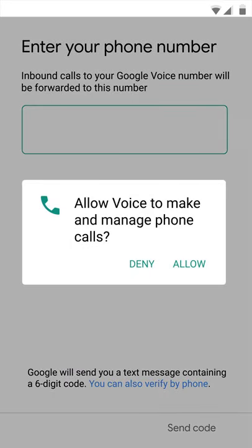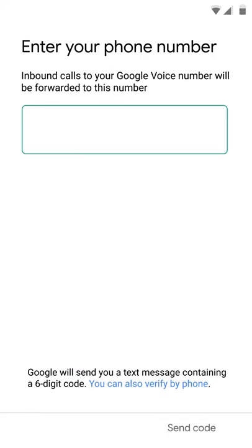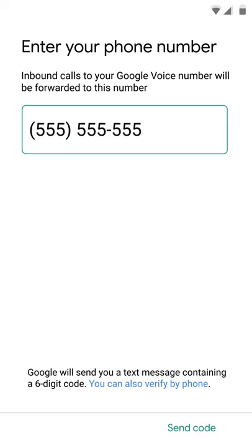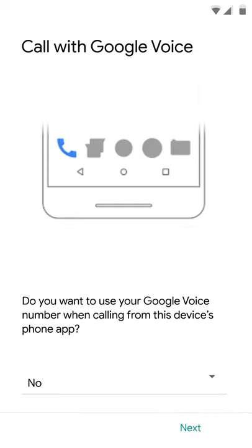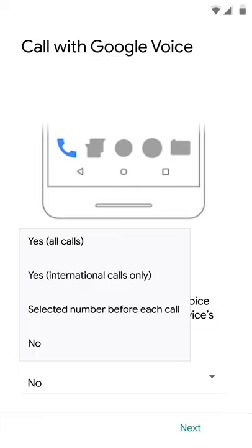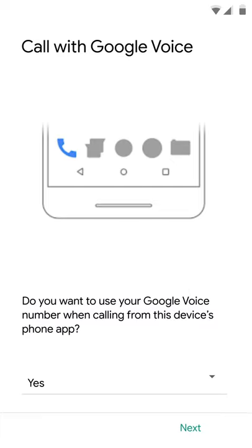After accepting the Terms of Service, enter a landline or non-VoIP number to access calls on Google Voice. You will also want to select if you want your Google Voice or linked number to ring when someone calls your Google Voice number.